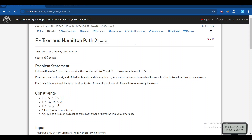Hello everyone, today I am going to discuss the fifth problem of AtCoder Beginner Contest 361, which is '3N Hamiltonian Path 2'. We are given a graph with n vertices and n-1 edges, where there is an edge connecting ai and bi with weight ci, and any two nodes are reachable from one another. We have to find the minimum travel distance required to start from any node and visit all nodes at least once using these edges.